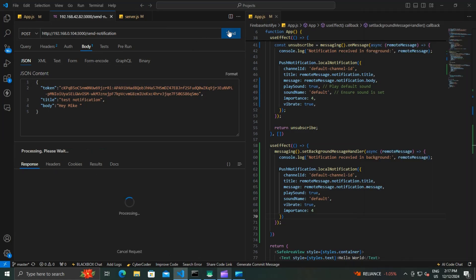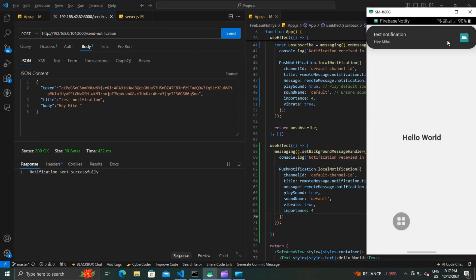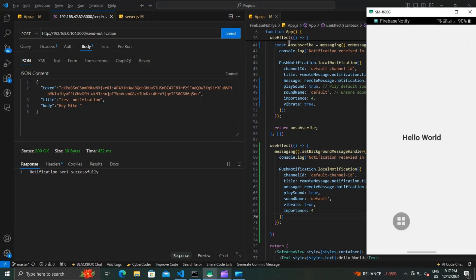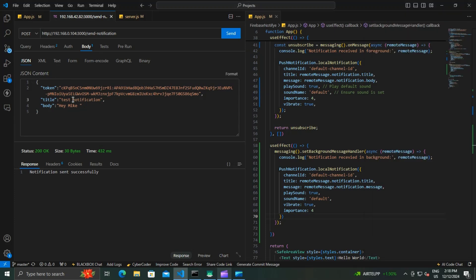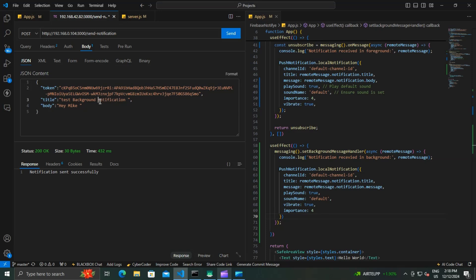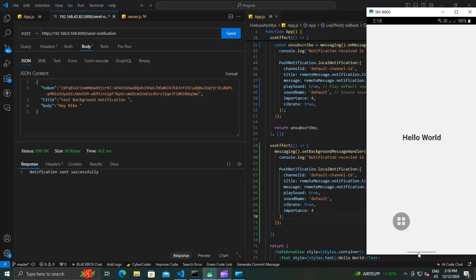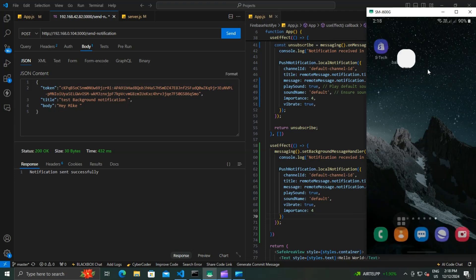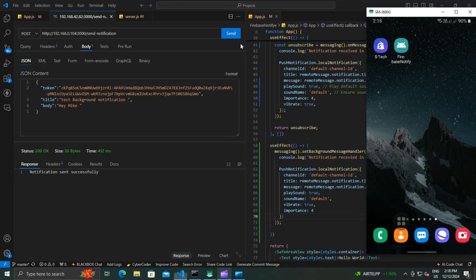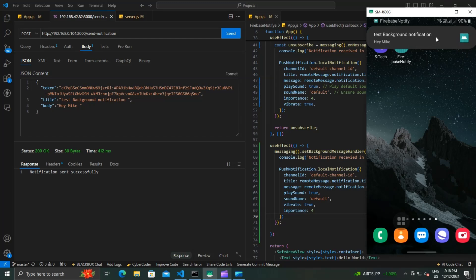First we send the foreground message. You can see it's working correctly. And now we test the background notification. We just edit the title and close the app, and send the notification. Now you can see the background notification was working correctly as expected.